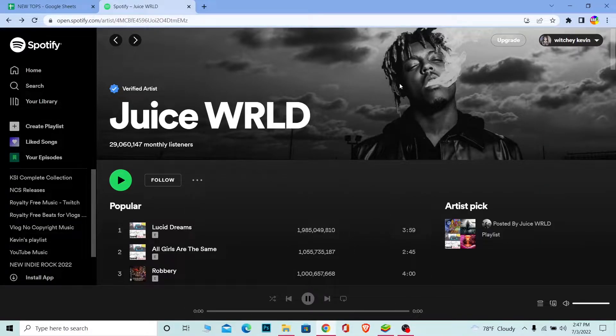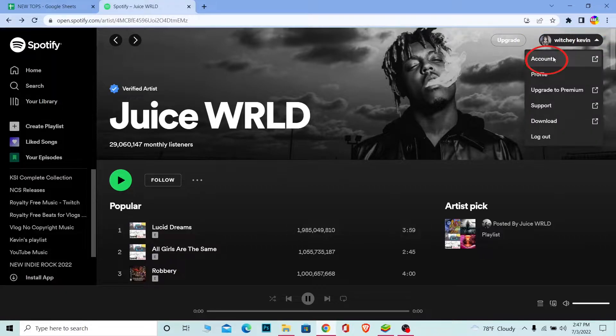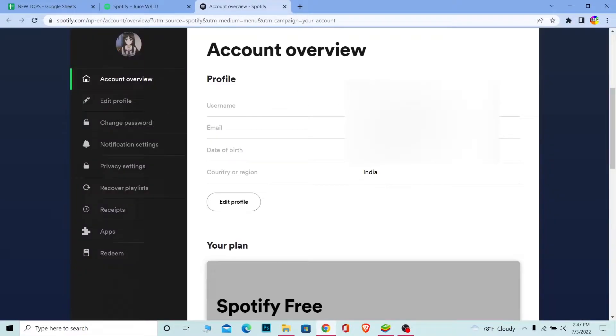Just open it and click on your username at the top right corner and go to account. Once you click on account, it's going to bring you to your account on your browser.